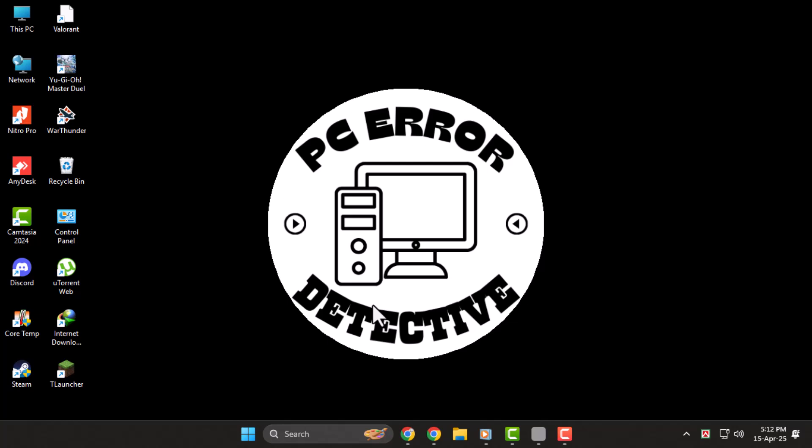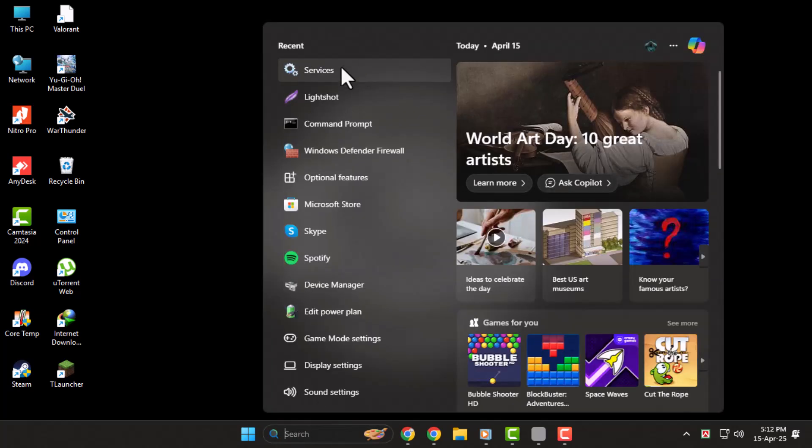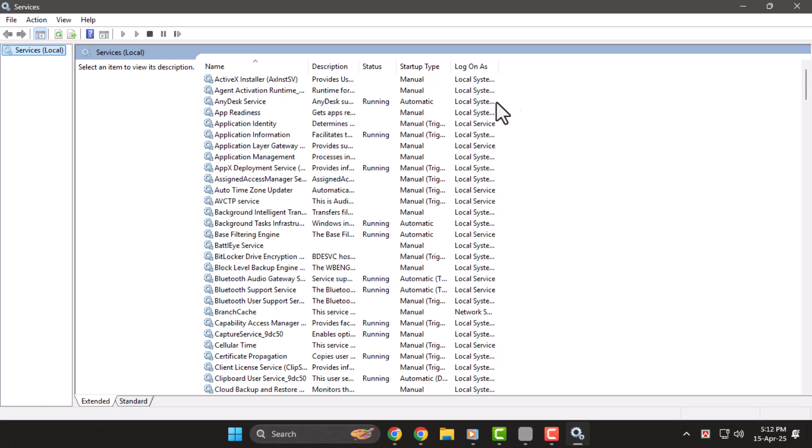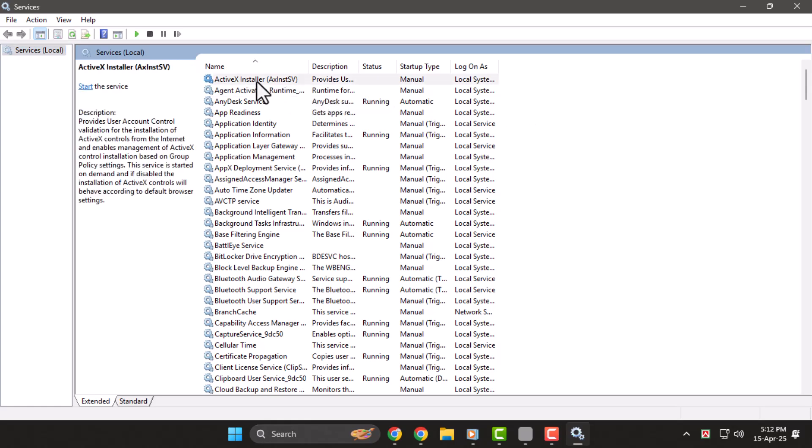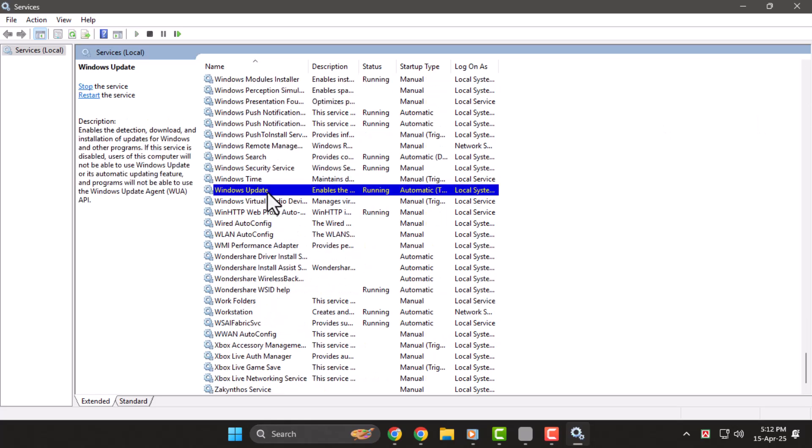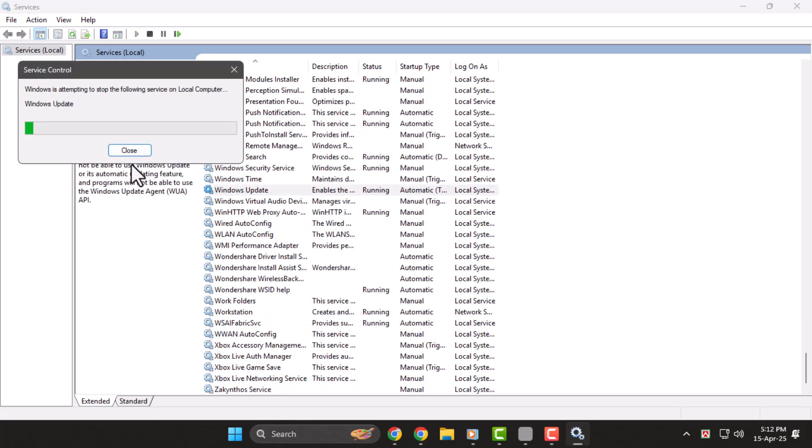Step 1. First, open the search bar and type Services, then click on it. In the Services window, click on any service, then press the letter W on your keyboard to jump to the Windows Update service. Right-click on it, select Restart, and let it refresh the update process in the background.